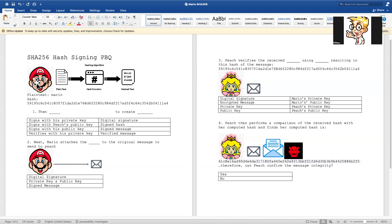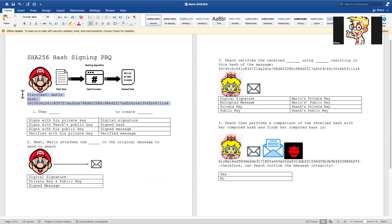We've got Mario, and he's going to take his plain text word, use a hash function, and get a hash text. Here we go. So that's his plain text password, and that's his hash.